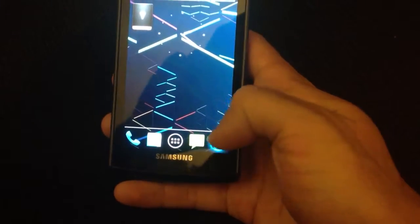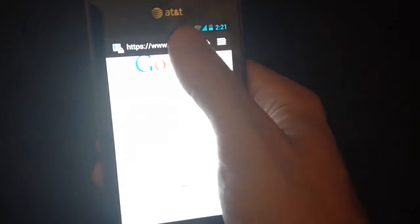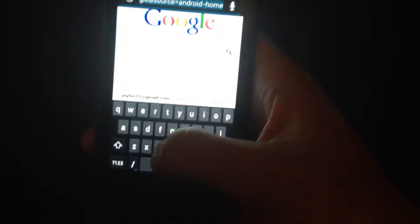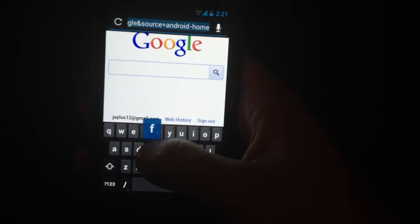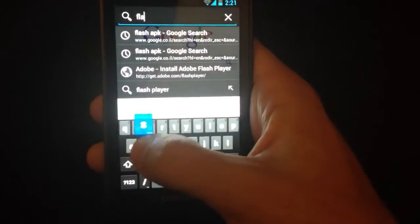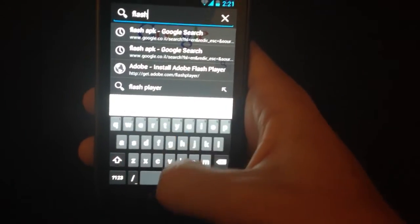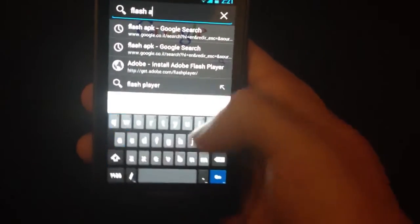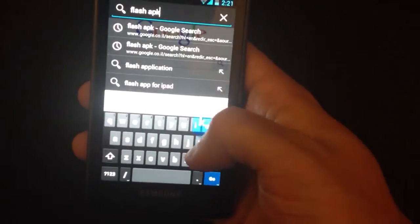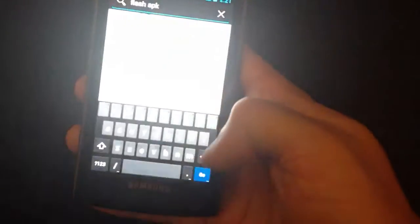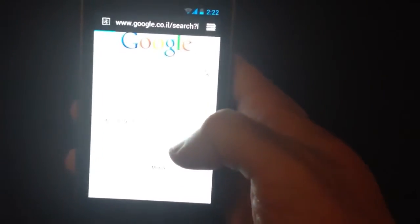Next go into the browser and just do a simple search for the following: Flash APK, and hit go.